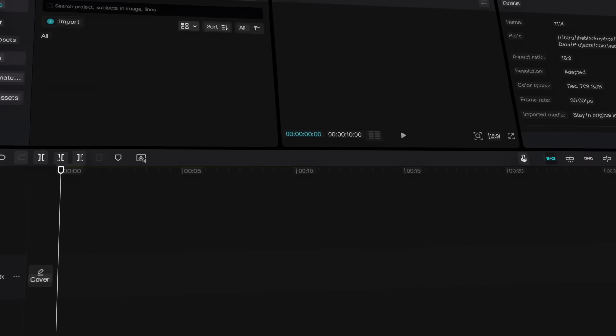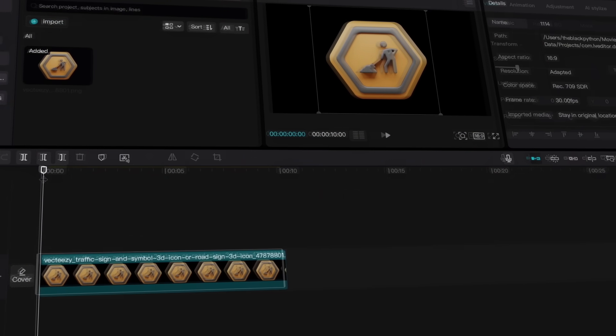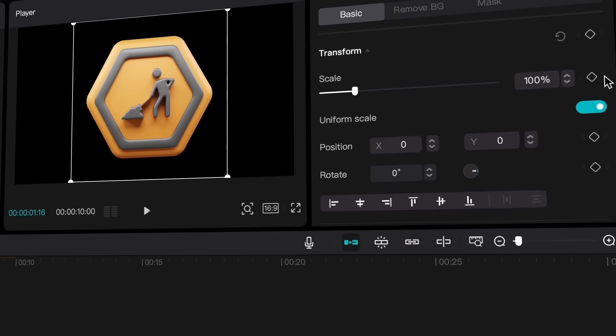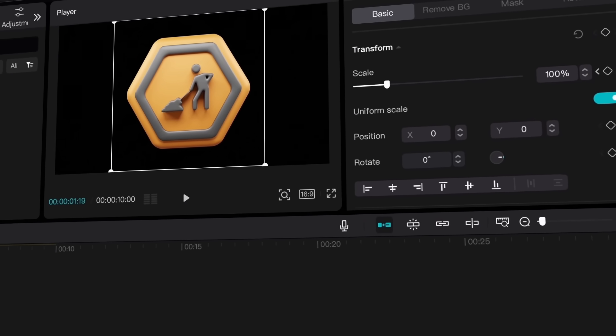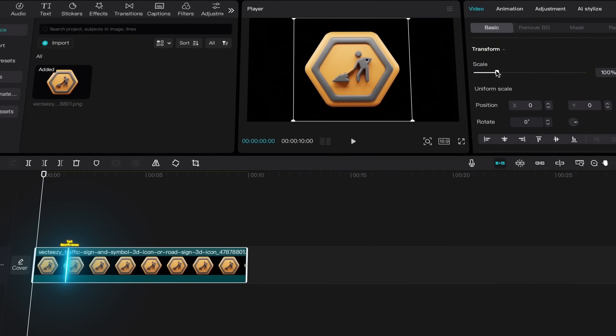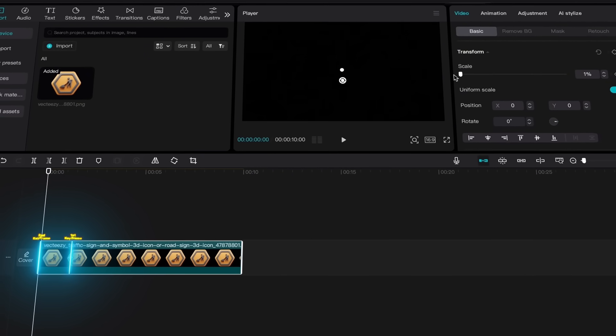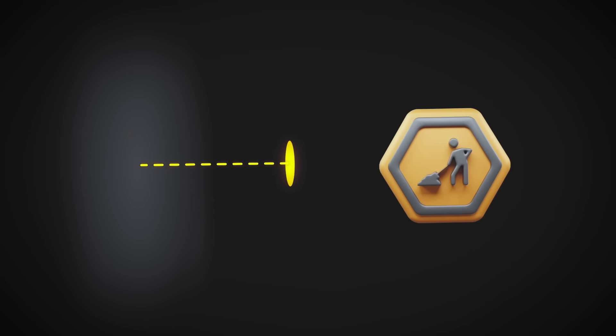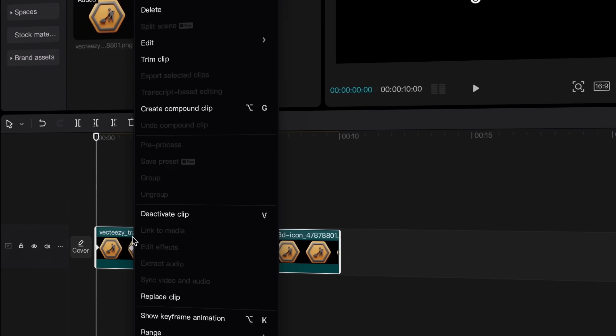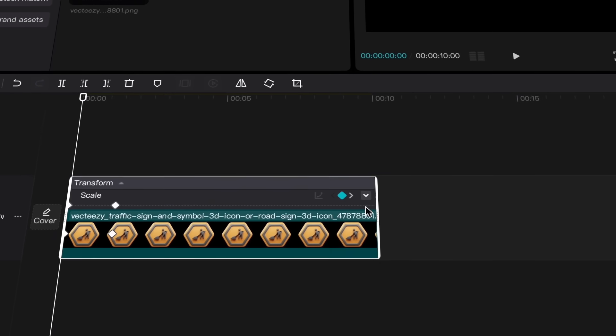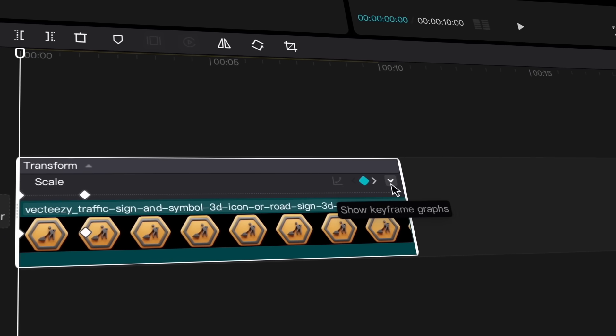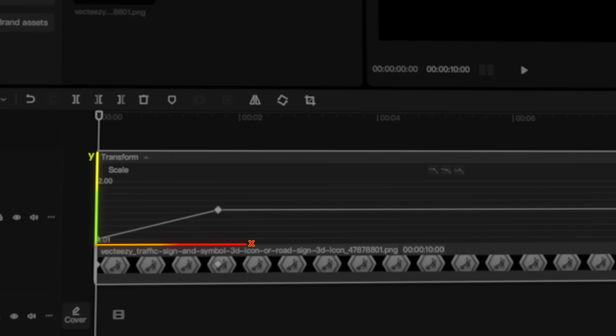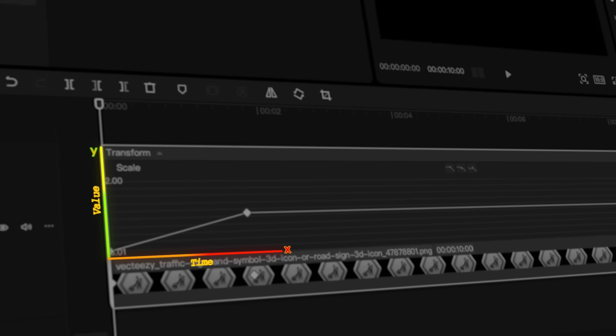In CapCut, if we add an object to the timeline and create a keyframe at 100% scale about one second after the beginning of the clip, and then go back to the start and create a second keyframe at the minimum scale, we can create a zoom-in effect. Now, if we leave it like this, the movement will feel plain and boring. If I right-click on the clip and go to Keyframe Animation, we'll see a graph where we can make the adjustments we need. It has two lines. The Y-axis shows value, and the X-axis represents time.